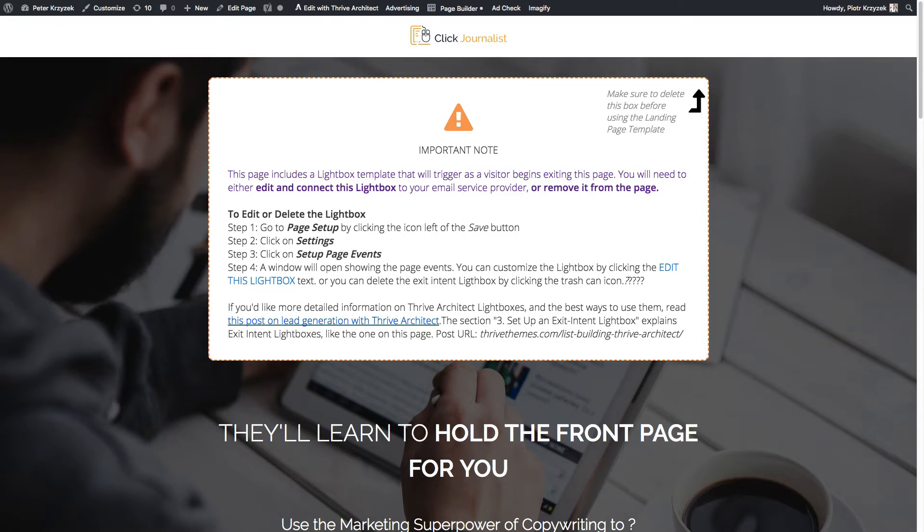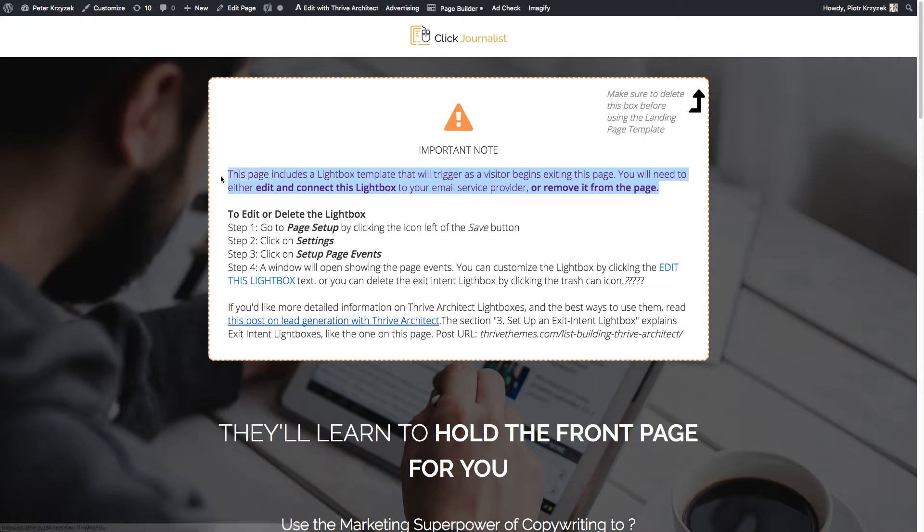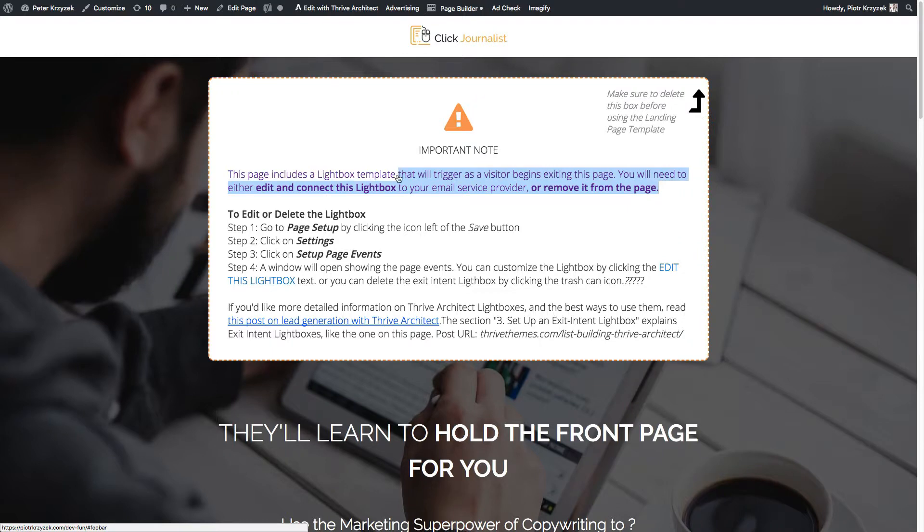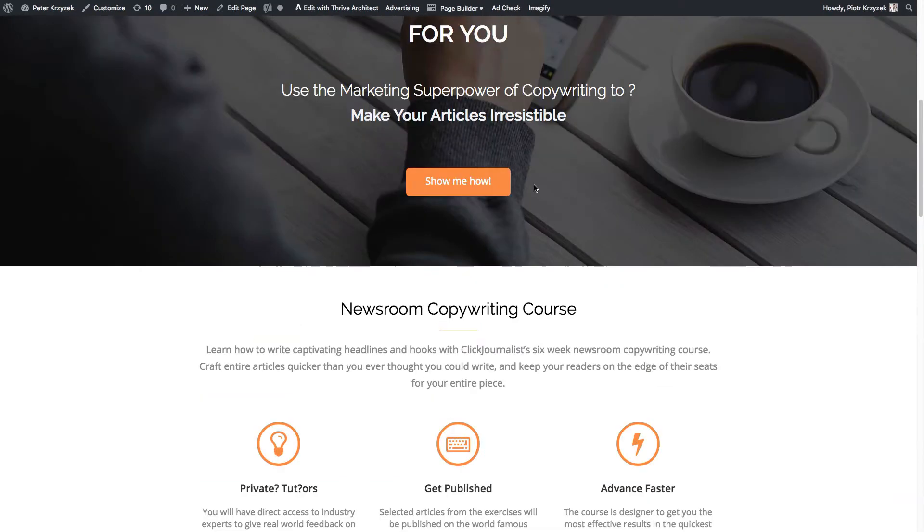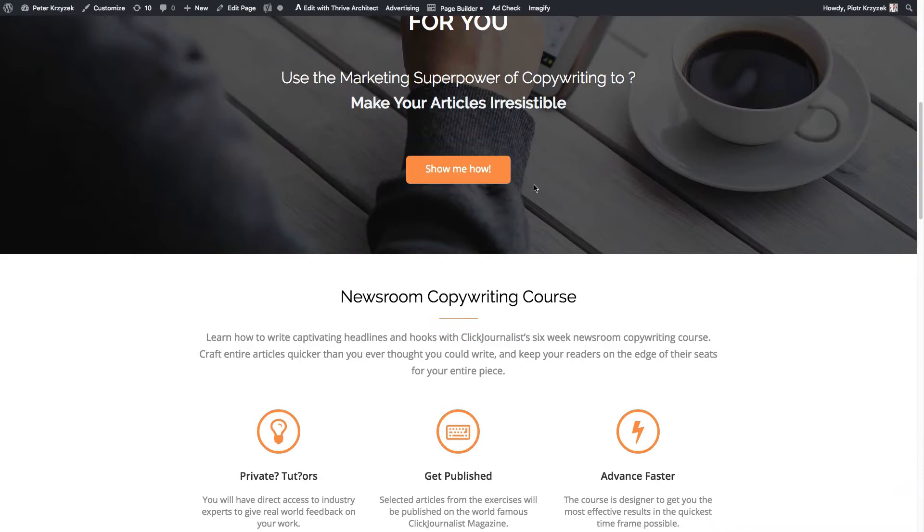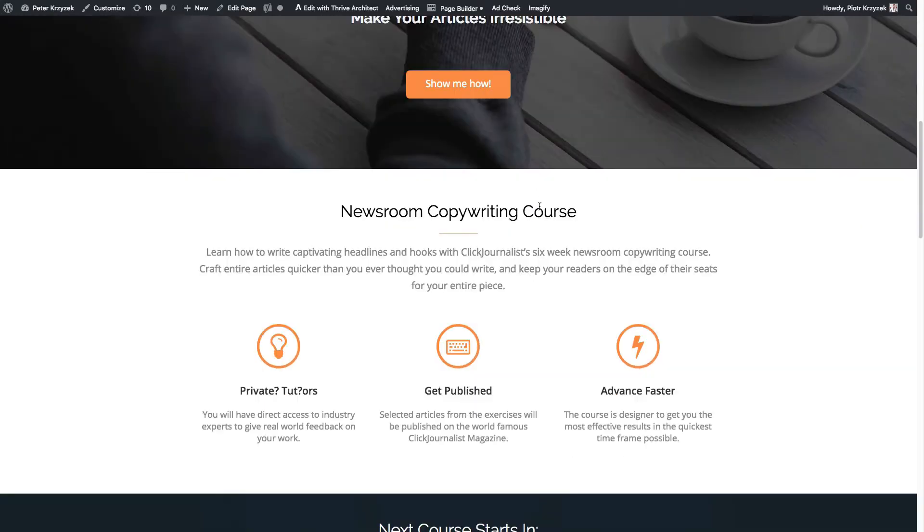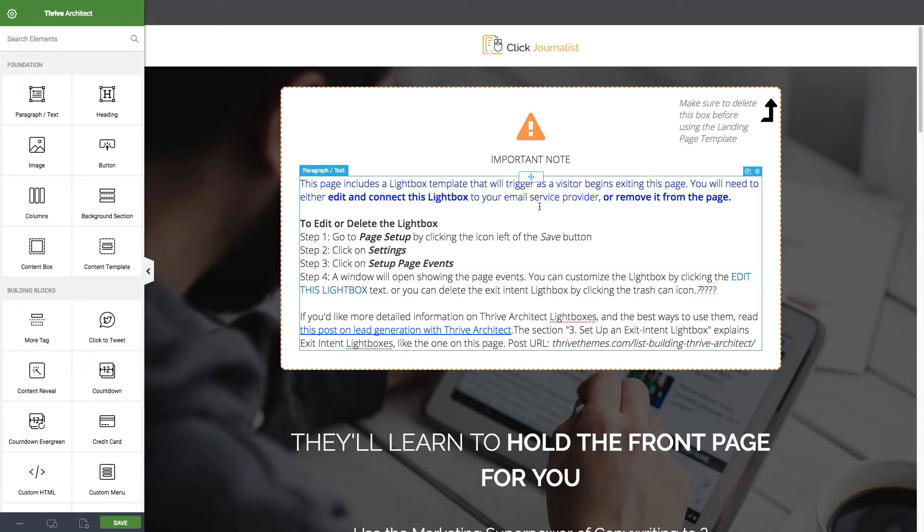In this video we're going to go over how to create an anchor jump link in Thrive Architect. In this demo, I've already created a jump link to show you what I mean. If we click this text - it was just regular text and a link - it jumps me down to the section I told it to.